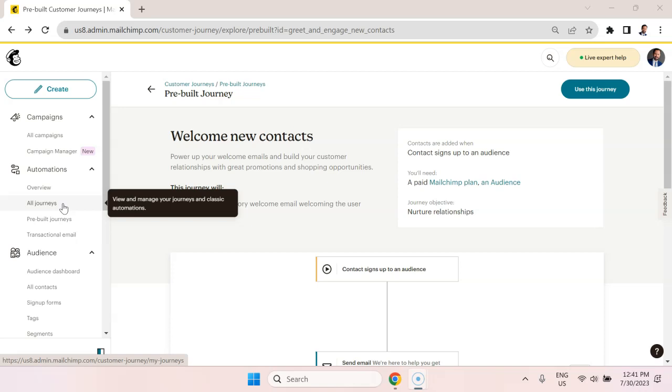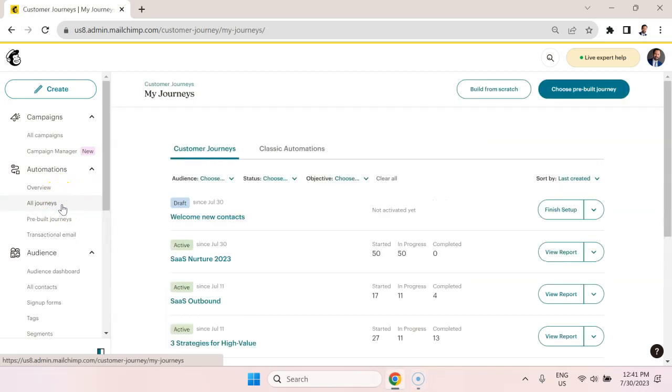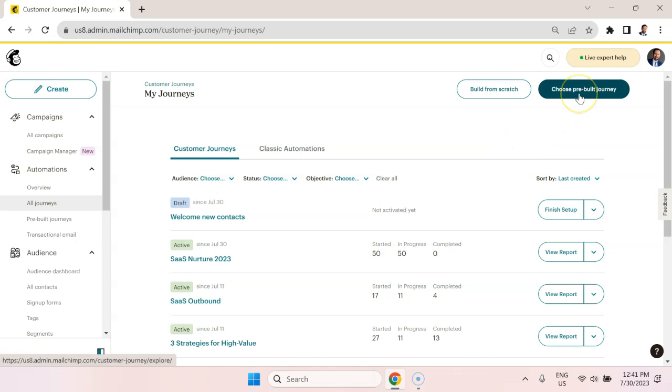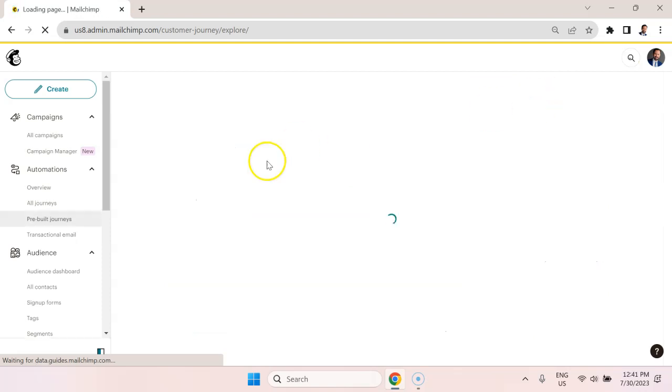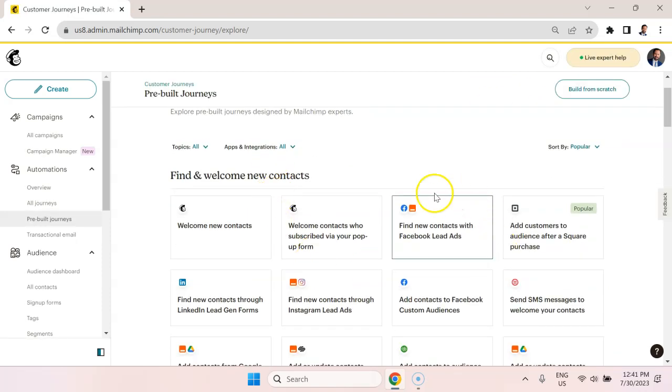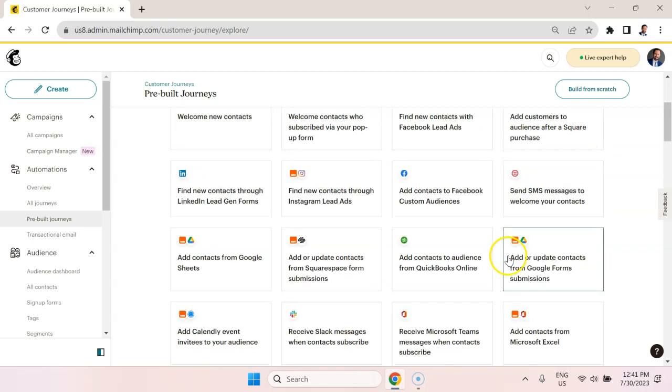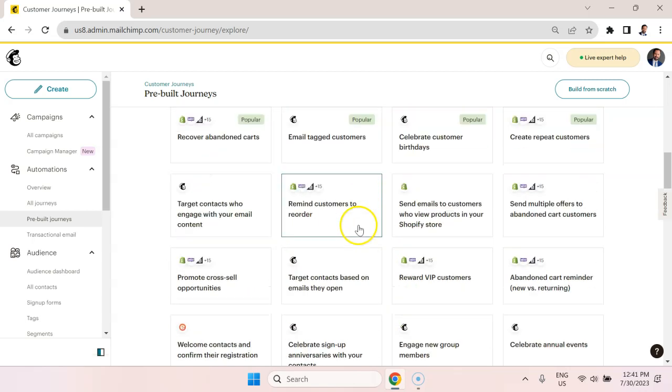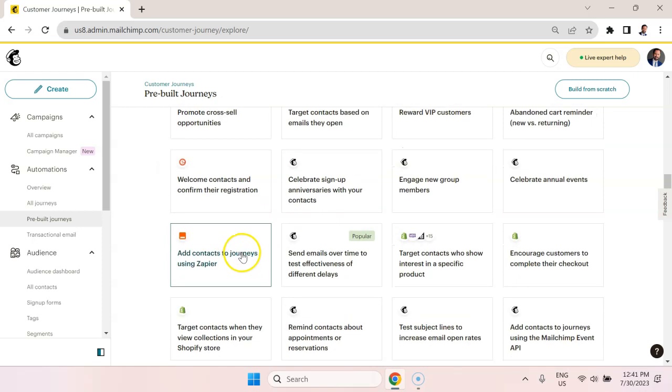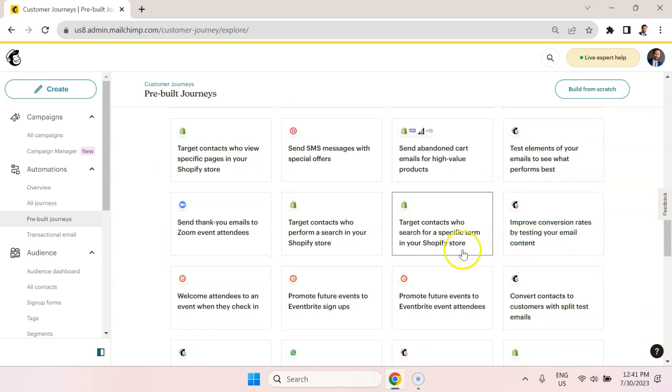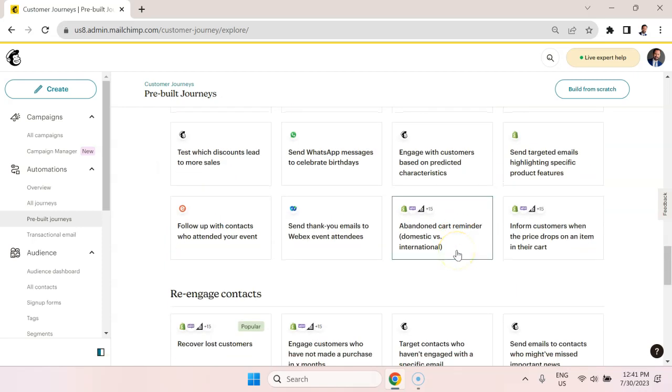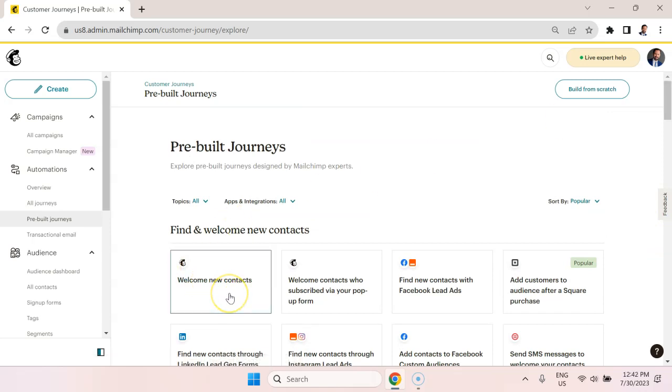So what we're going to do is go in here to all journeys, and we're going to select the option choose pre-built journey. You could also just build one from scratch. Now you can see there are a variety of pre-built templates here for emails. Some of them are specifically designed for e-commerce. Some are specifically designed for other purposes, such as dealing with Facebook leads. But what we're going to do is work with the most basic one, which is welcome new contacts.